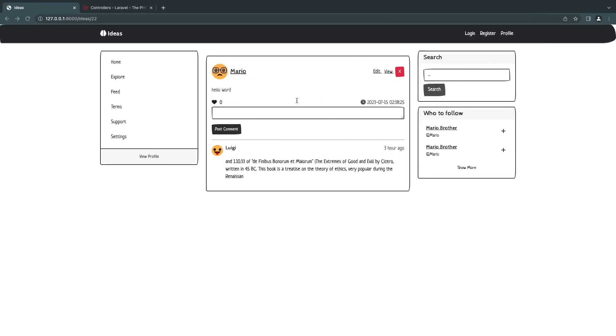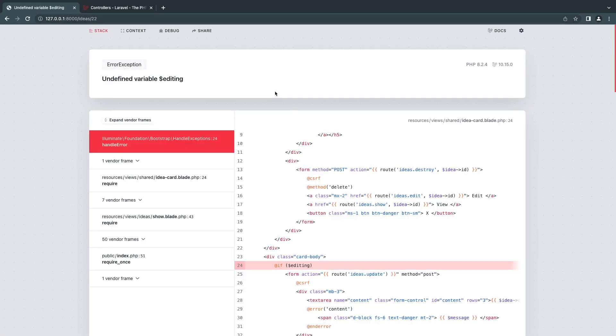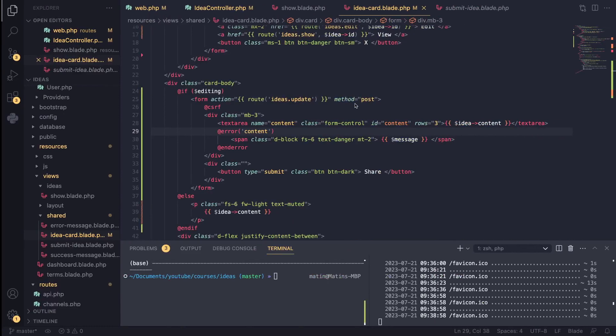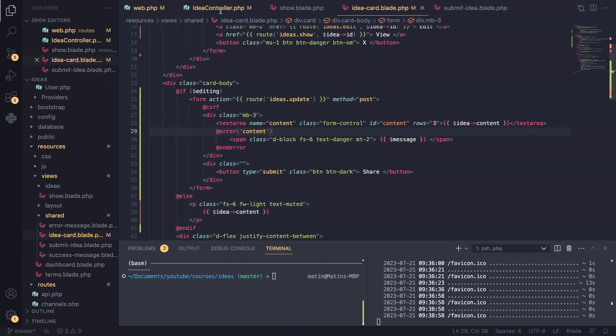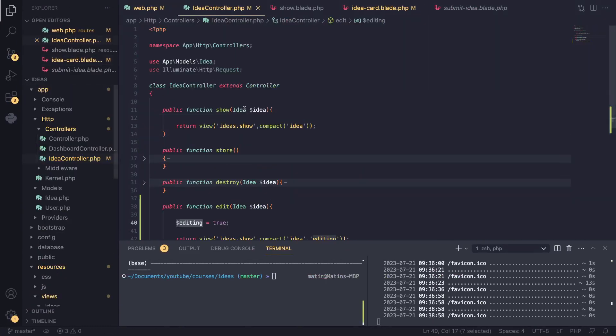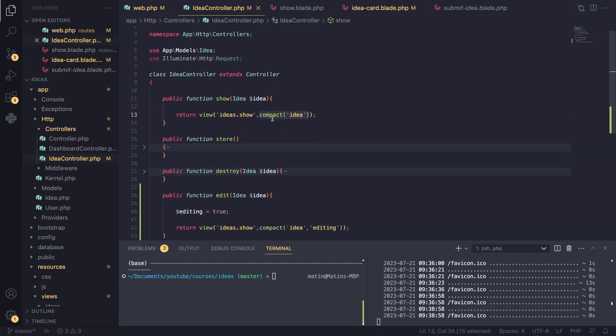So now we have, I believe we have made it possible to edit. So on our view page, we are actually getting an error. So the reason we are getting this error is on our show page, we don't have a variable called editing, right? Now we can, one way of fixing it is we, you know, define a variable editing false here. But that's going to be quite repetitive.